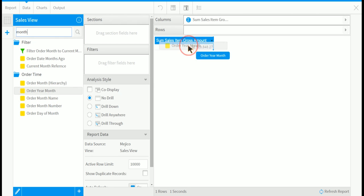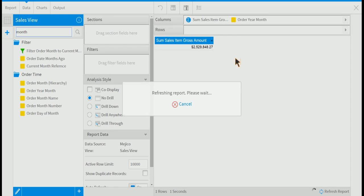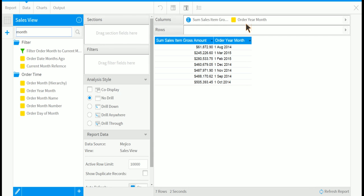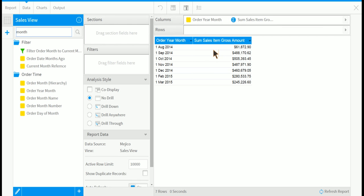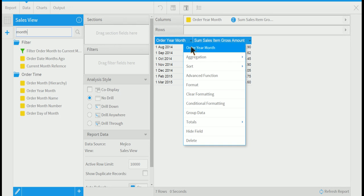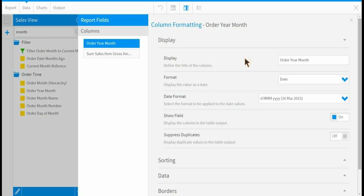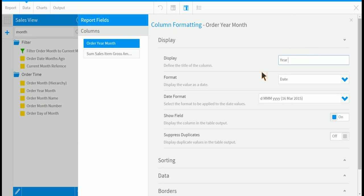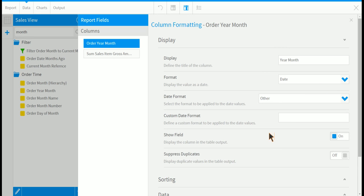We can format this data more nicely by changing the title and the format. We call this year month. And then we can give it a custom format. Just say we want to put in year, year, year, then month.